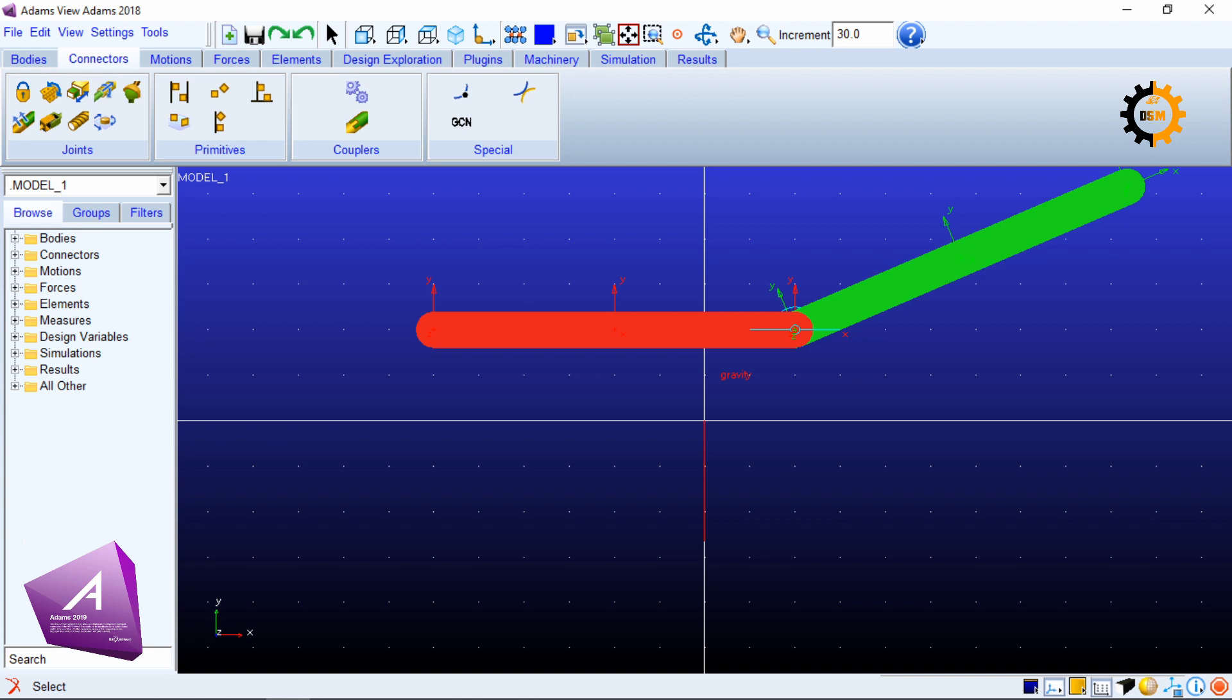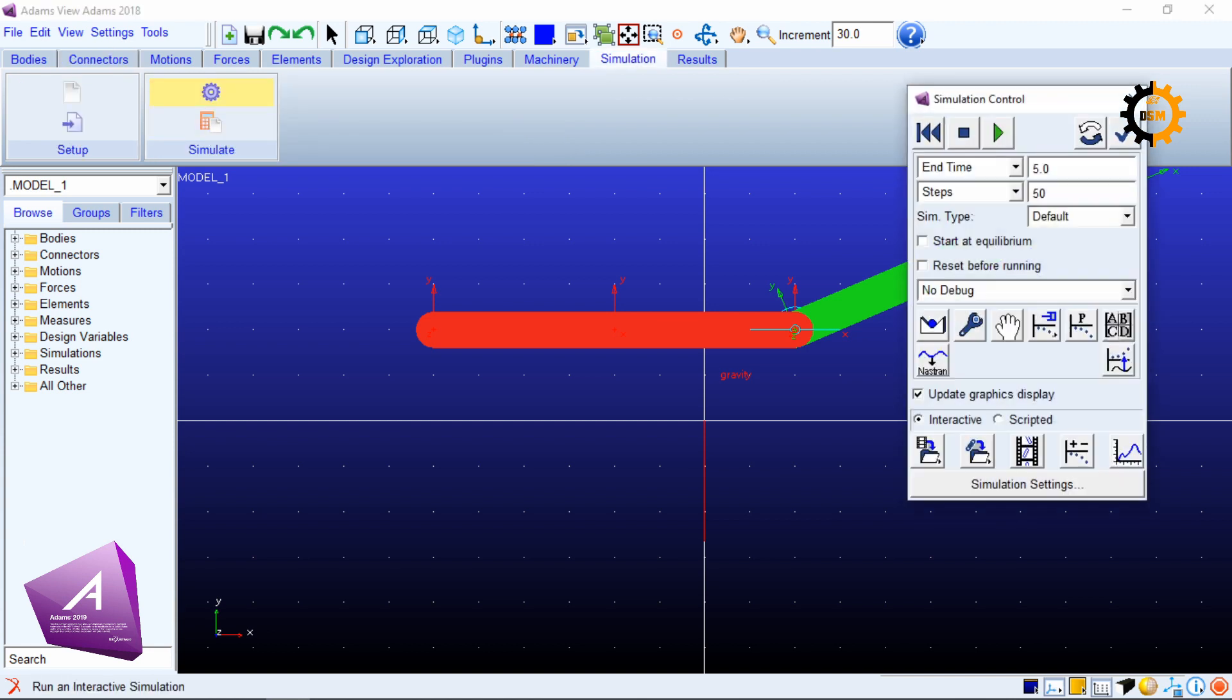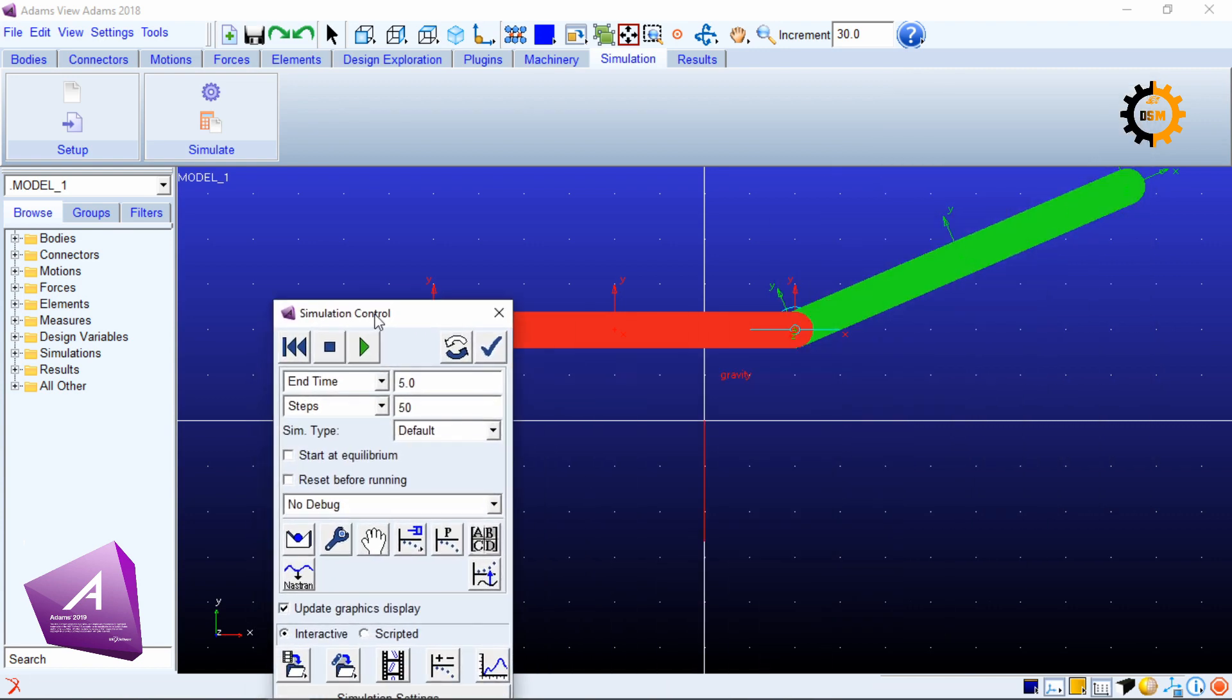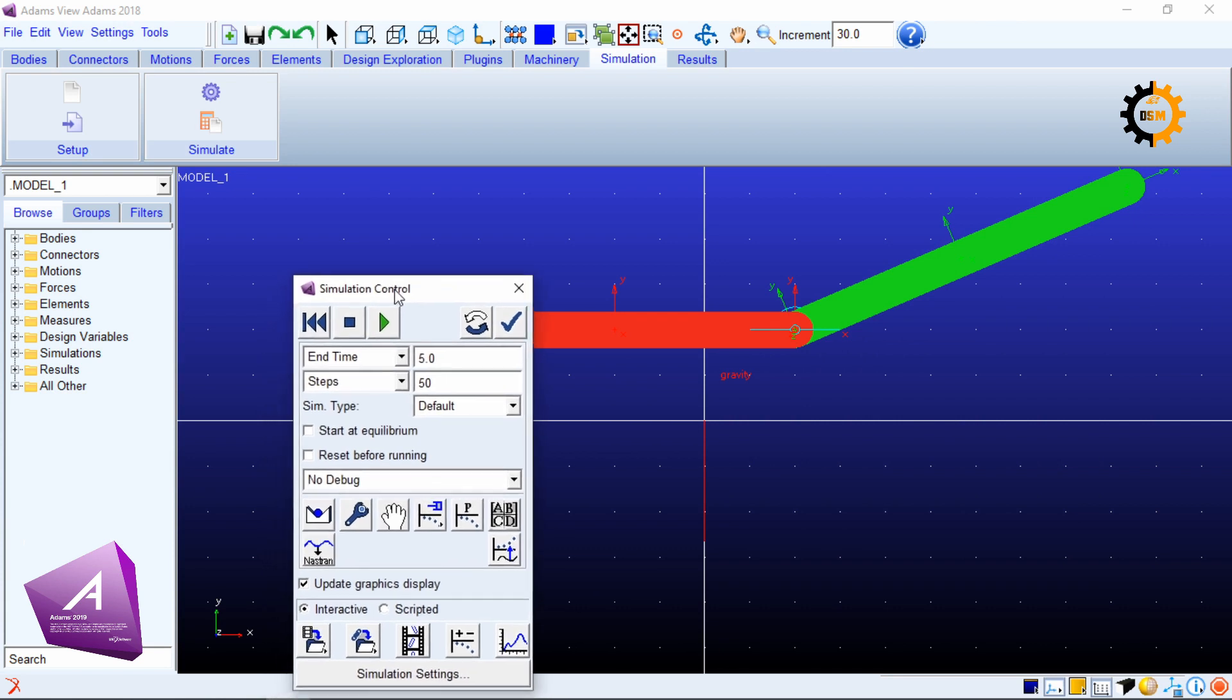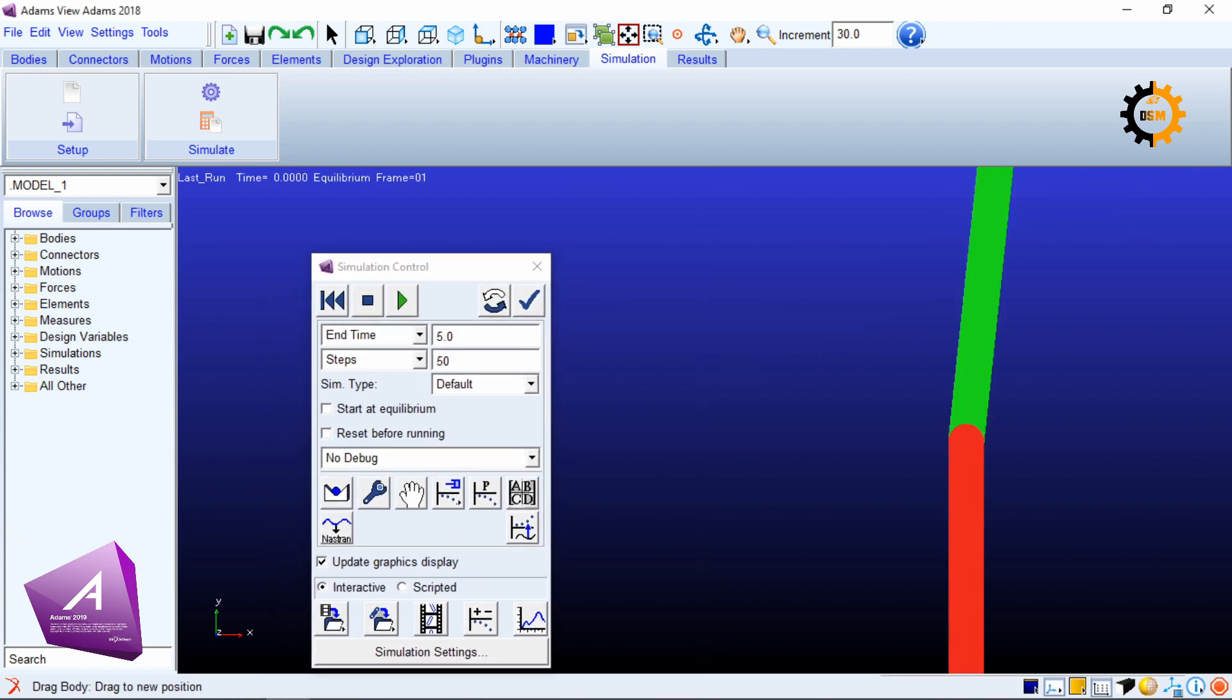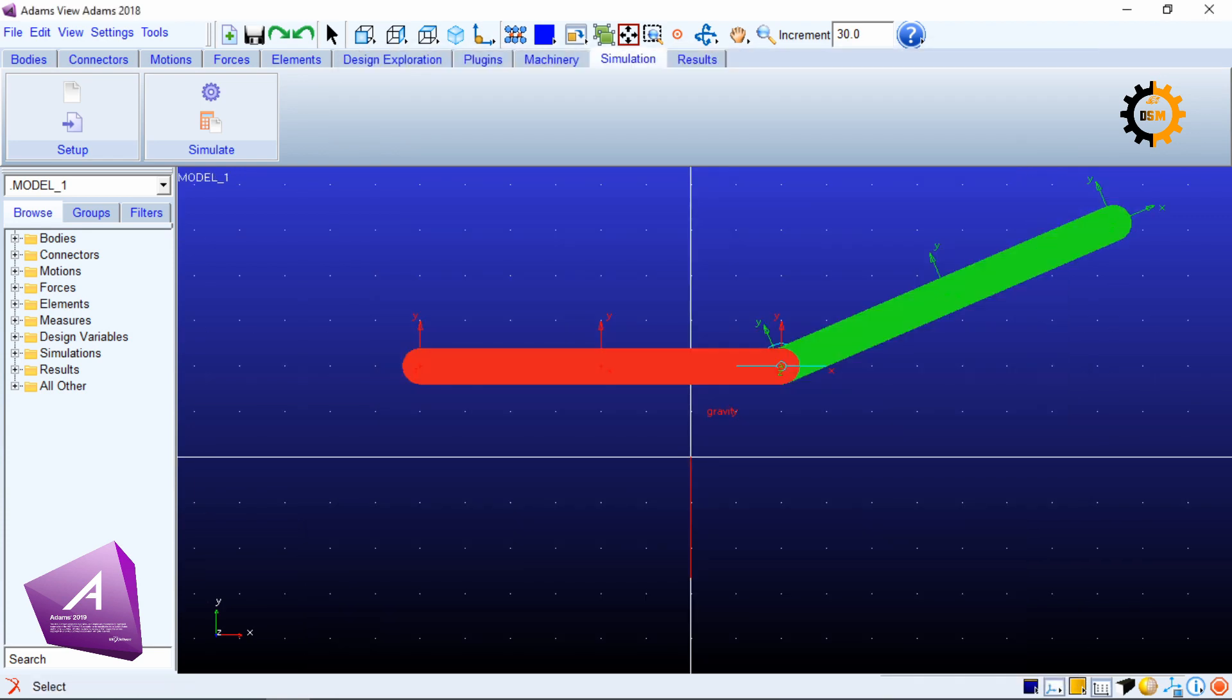To check it out if the joint is working or not you have to go to simulation. In simulation you will click settings and in the settings you will use the hand tools. In the hand tools you can click one link to check if the connection has been made correctly.